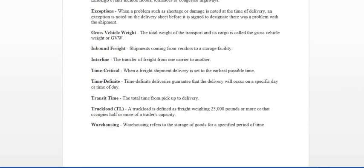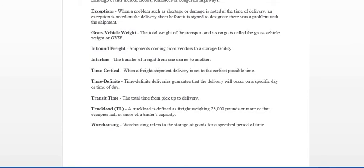Gross vehicle weight is going to be your total weight of the transport and its cargo. So everything, the total, the gross vehicle weight. Inbound freight is going to be shipments that come from the vendors to a storage facility. If you look at some of the distribution centers, you will see that they have docks on two different sides. So one of the docks is going to be for inbound. The other dock is going to be for outbound. So if you ever worked in a warehouse or you know someone that works in a warehouse, normally they have the inbound side and the outbound side. So inbound is when their freight is coming into the warehouse. Outbound is when it's going out.